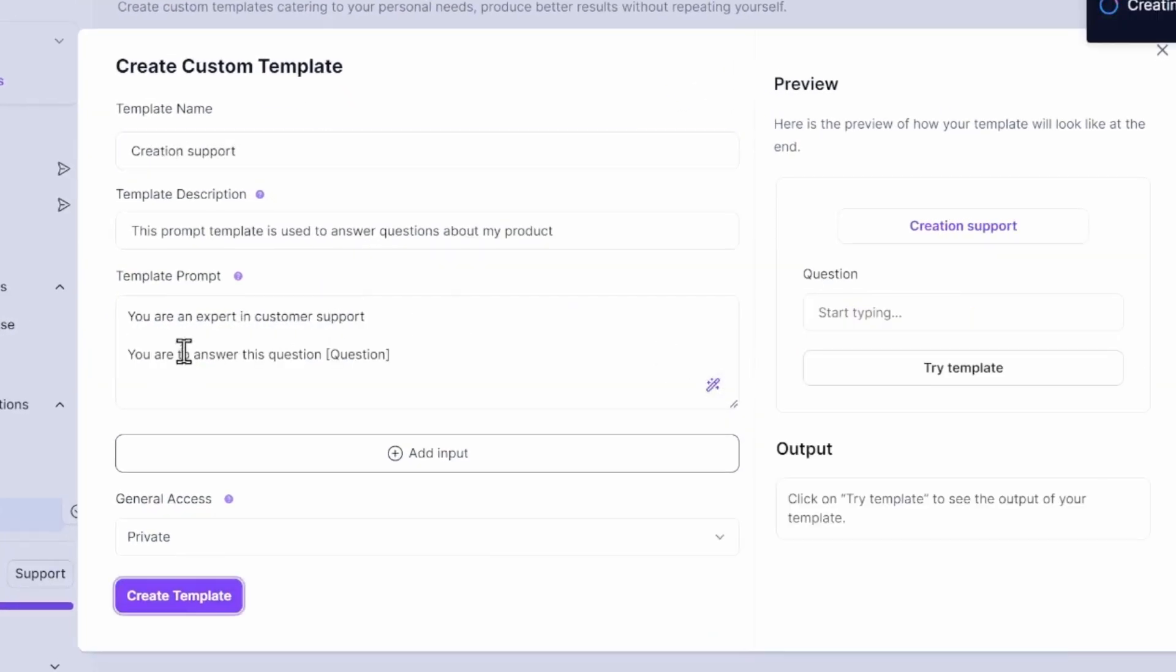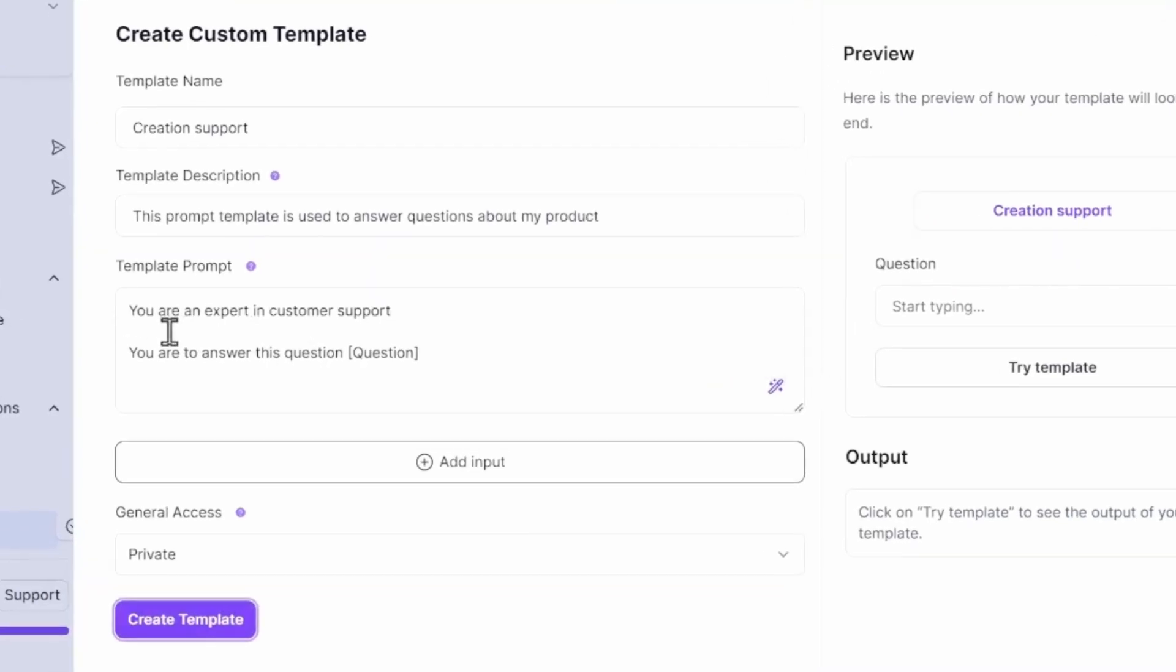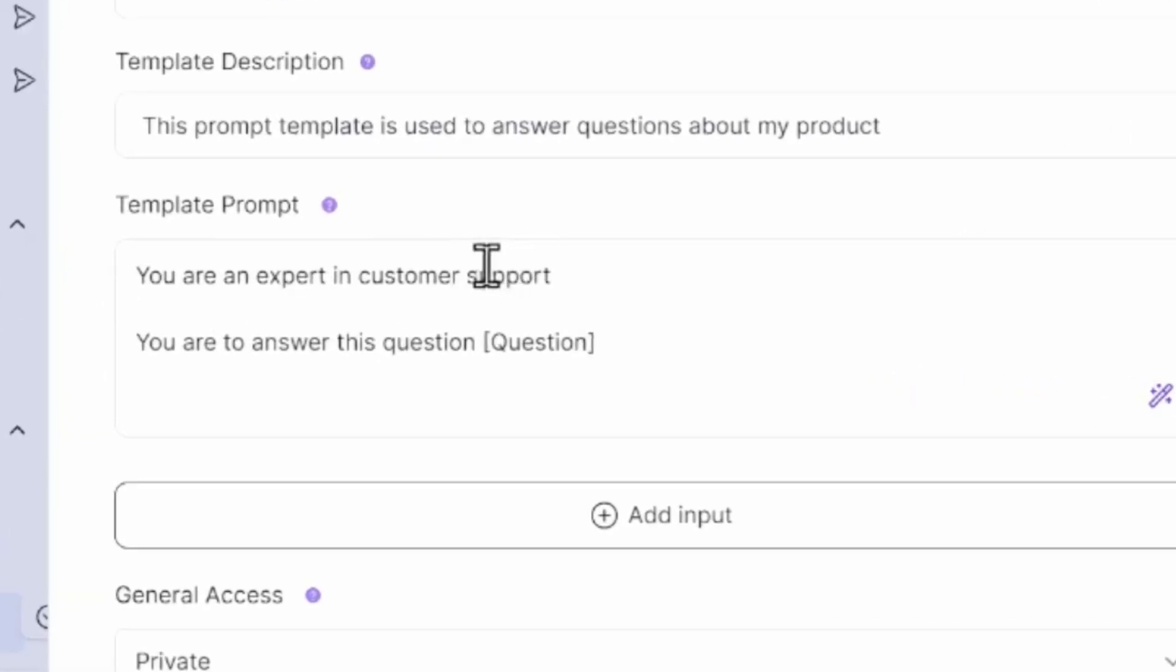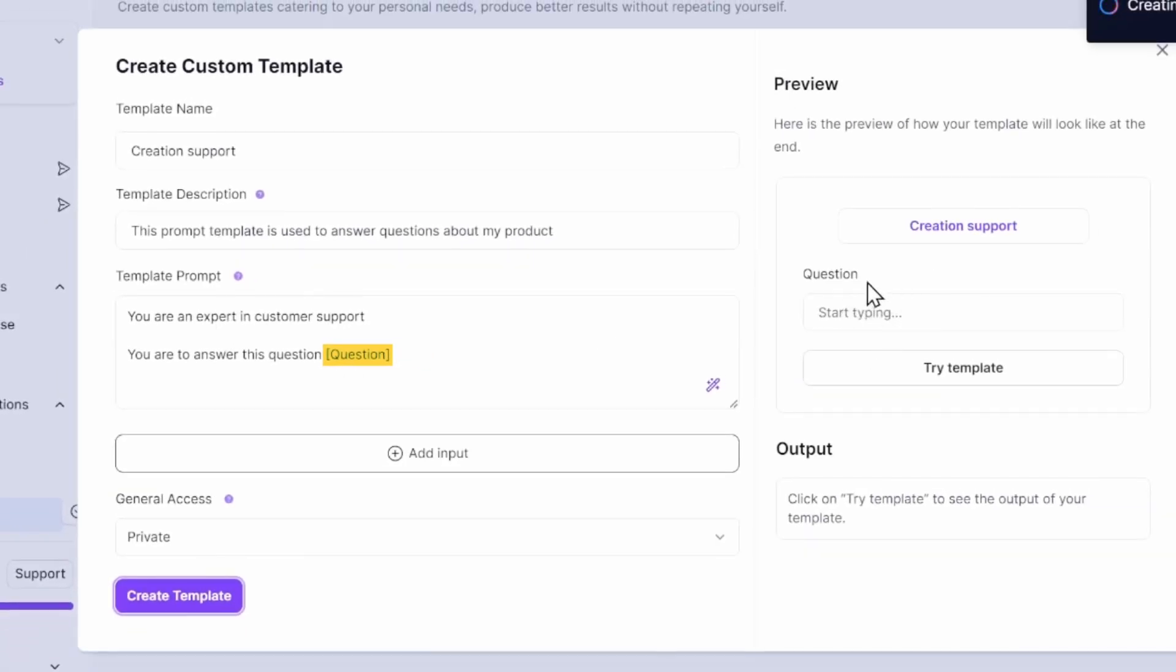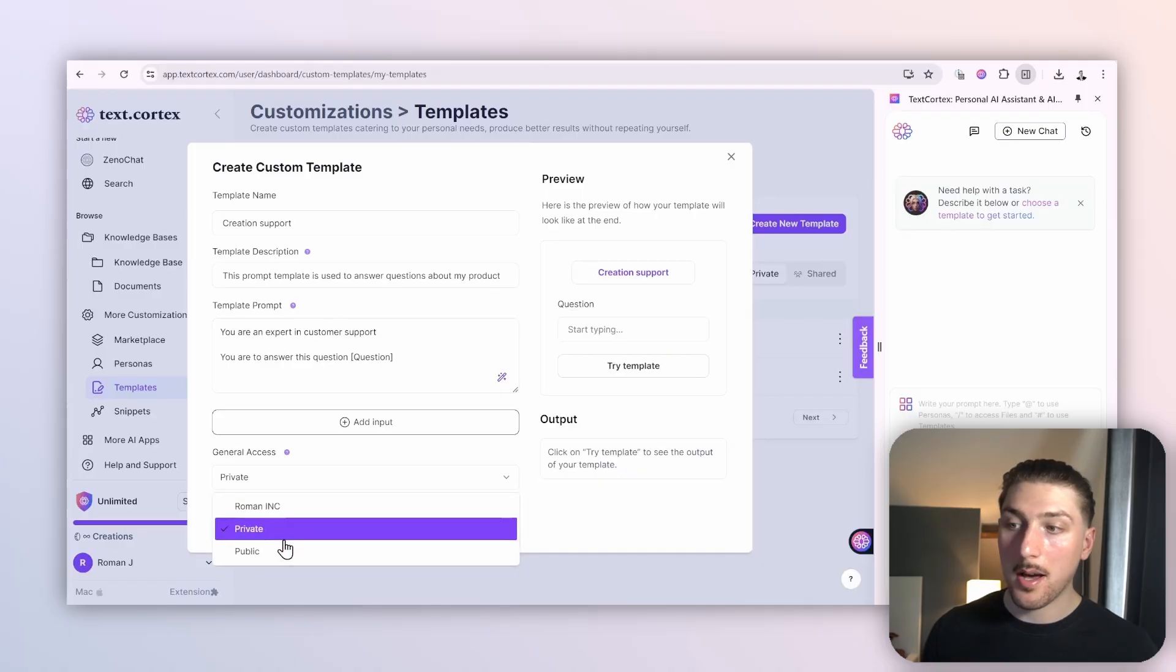We're going to create this template, and basically what it says is you're an expert in customer support, you want to answer this question in square brackets where we put the question. For people who haven't created a prompt template before, the square brackets just means the part of the prompt that we're going to change every single time. Make it public.